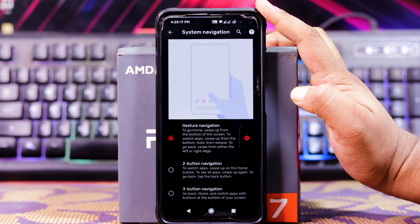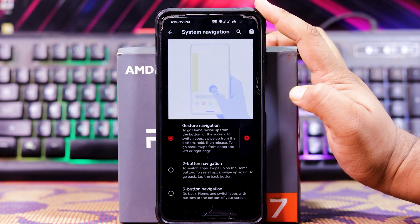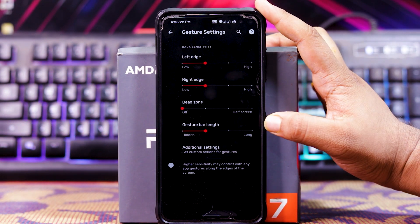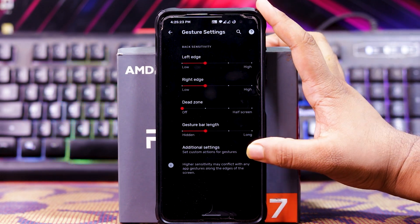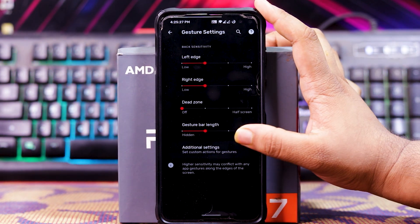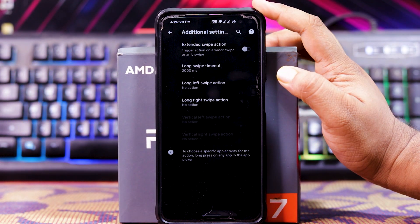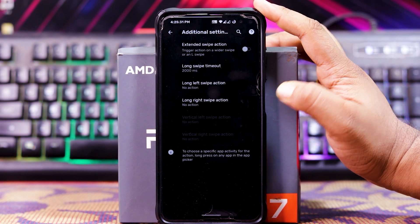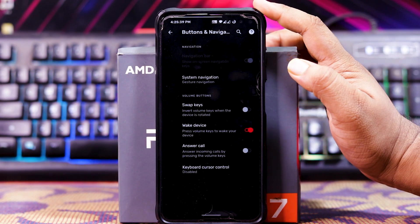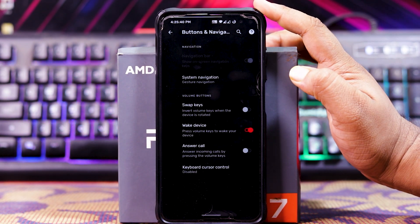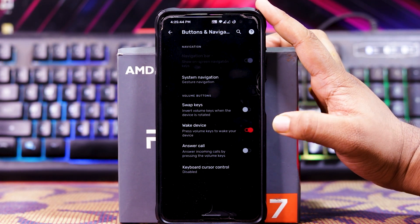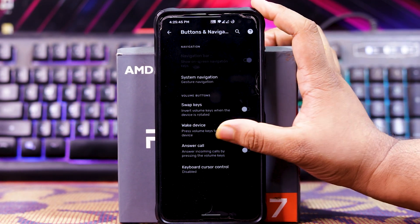In gesture settings, you get left edge, right edge, dead zone, and gesture bar length. In additional settings, you get extended sub-action, long left sub-action, and long right sub-action. In button navigation, you get volume key actions — swap keys, vary device, circle — and keyboard cursor control.